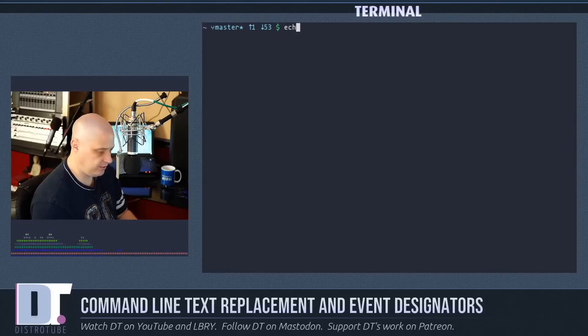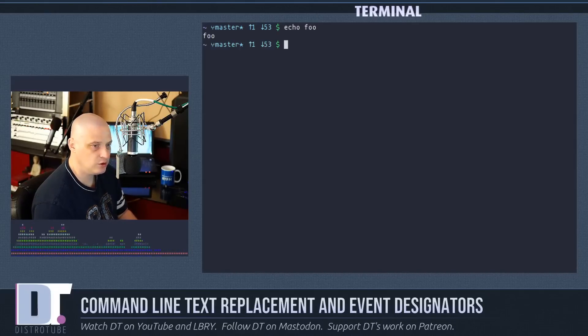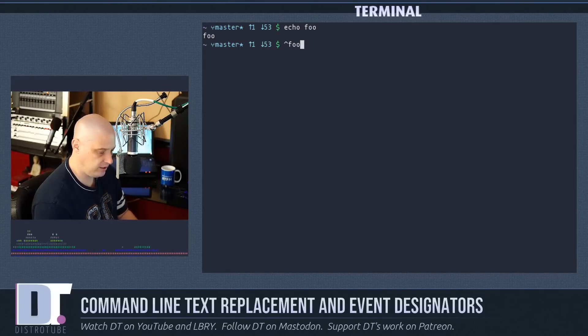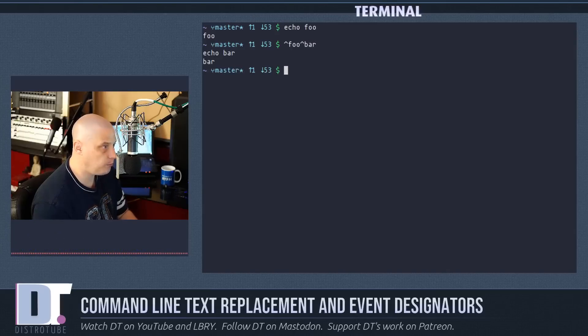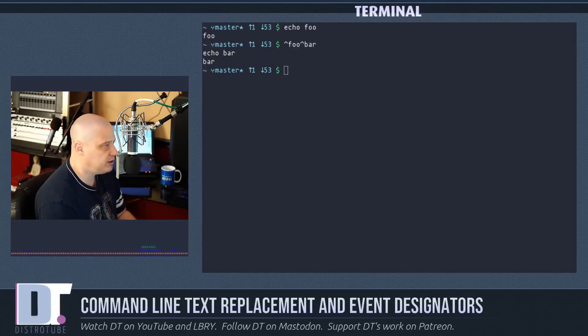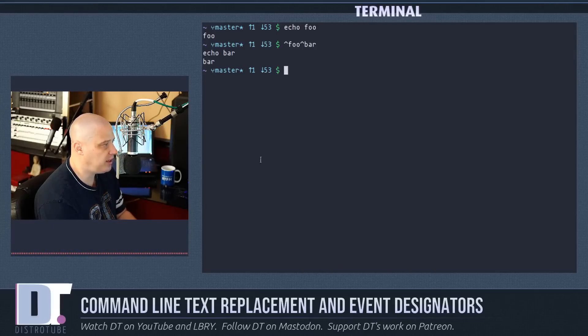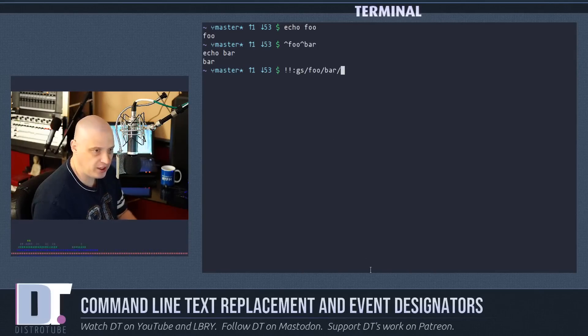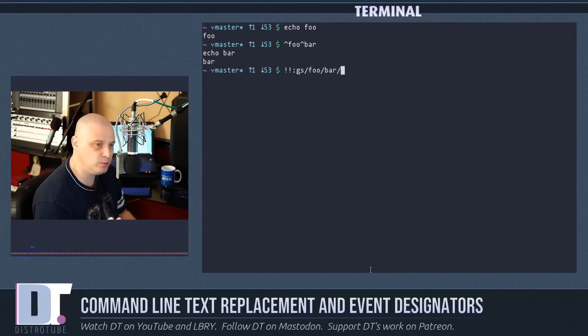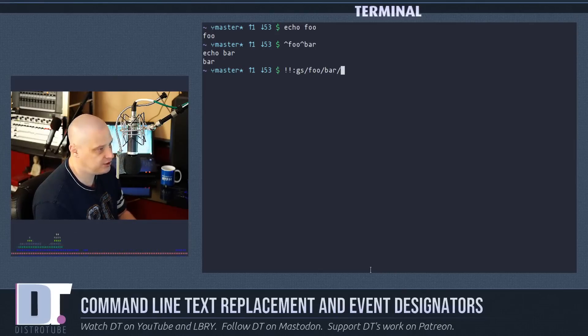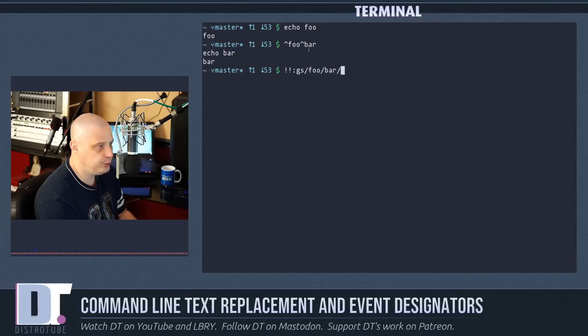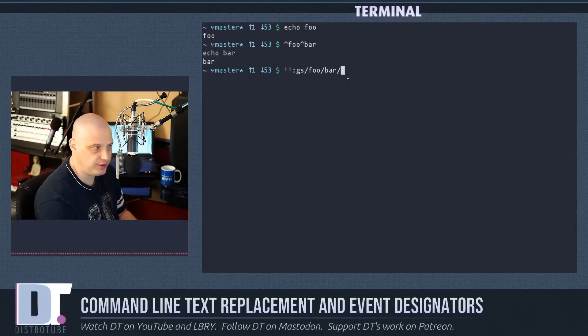So using the caret symbol is very useful. If I echo foo again and show you again that I can replace foo with bar. Now what this really is is this is shorthand for another command basically. It is actually shorthand for this here which is two exclamation points followed by a colon followed by gs slash foo slash bar slash.